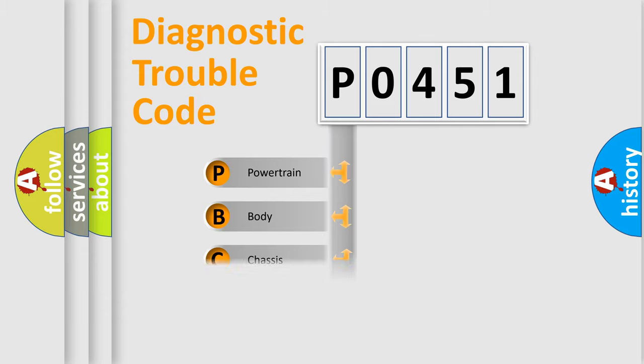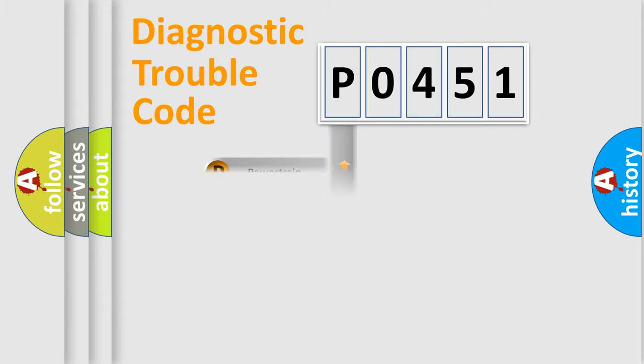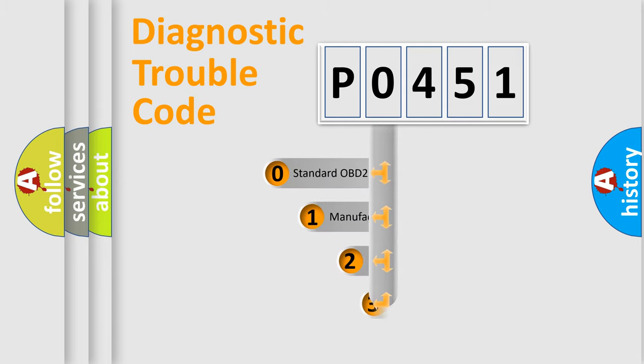Powertrain, Body, Chassis, and Network. This distribution is defined in the first character code.